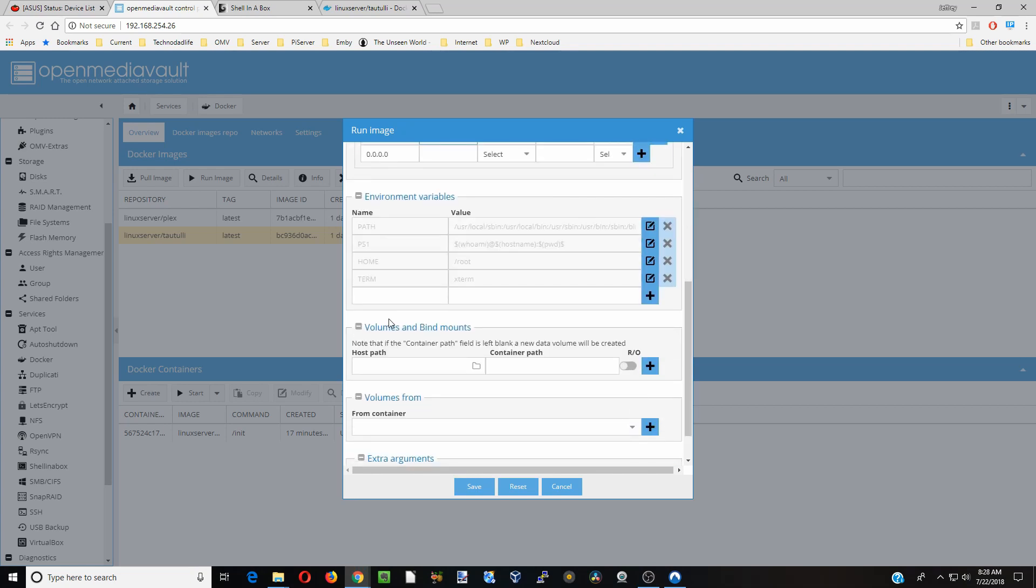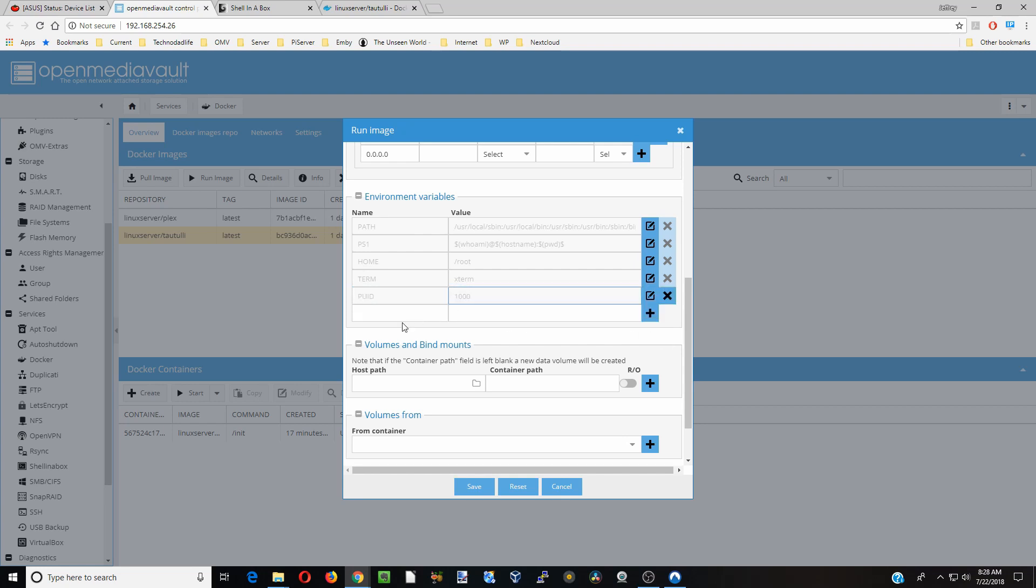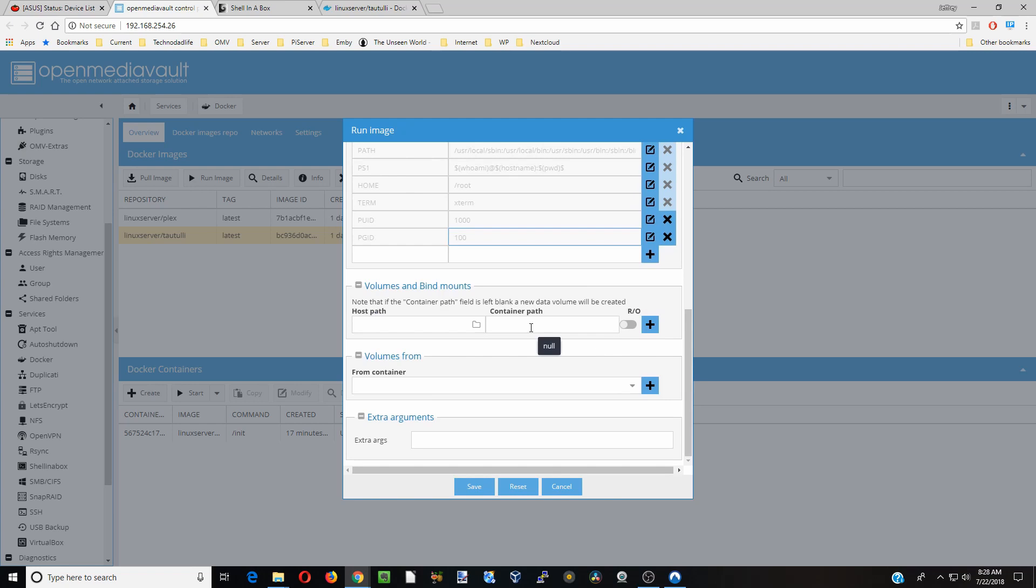Now we're going to scroll down and put our uid in, but we're going to put PUID. For us that was 1000. Then we're going to click plus and gid, and we're going to put in PGID and 100.